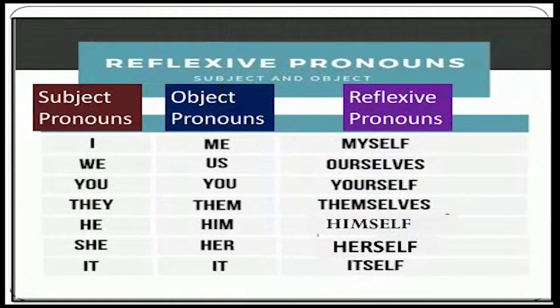Subject pronouns, object pronouns, and reflexive pronouns are there. Like: I and me becomes myself; we and us becomes ourselves; you becomes yourself; they becomes themselves; he becomes himself; she becomes herself; it becomes itself. These are all reflexive pronouns.